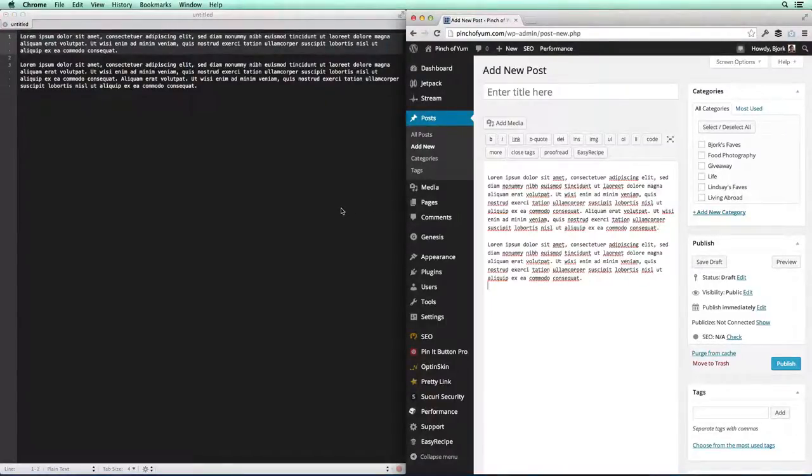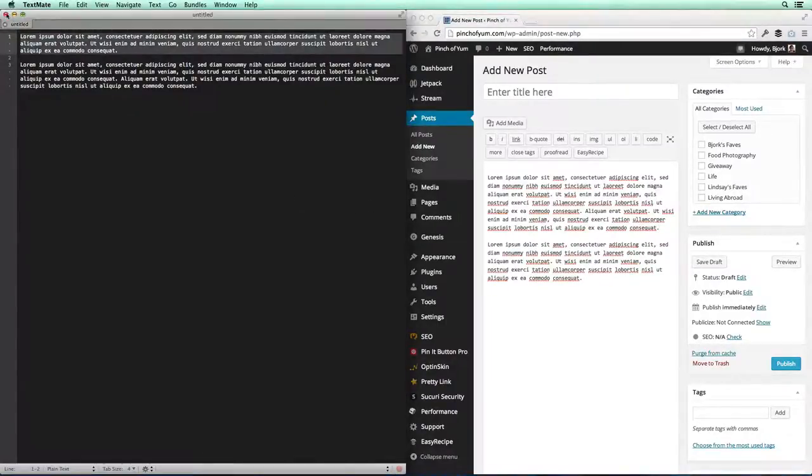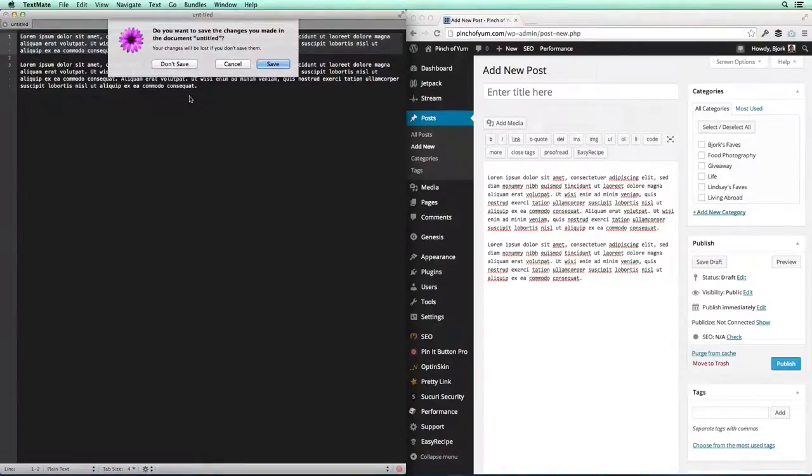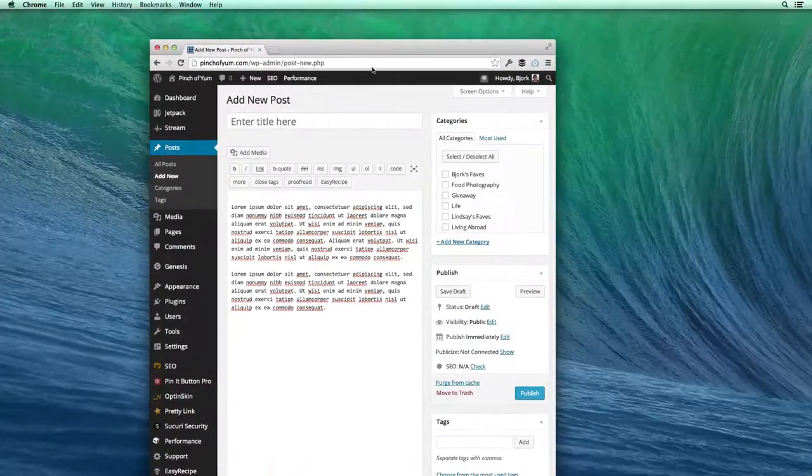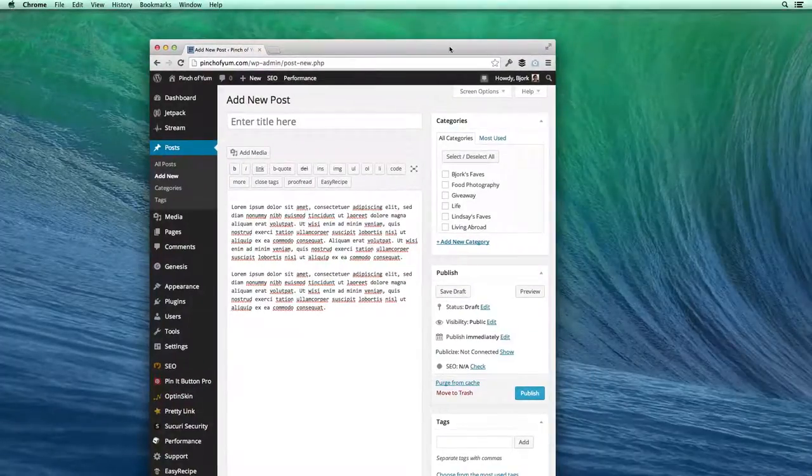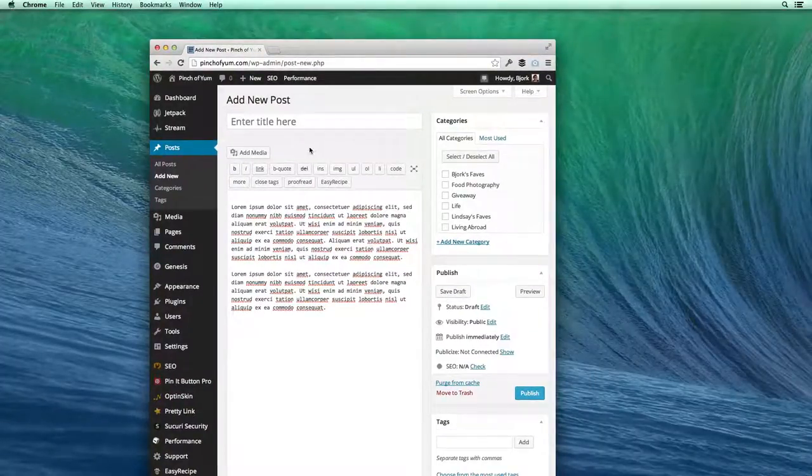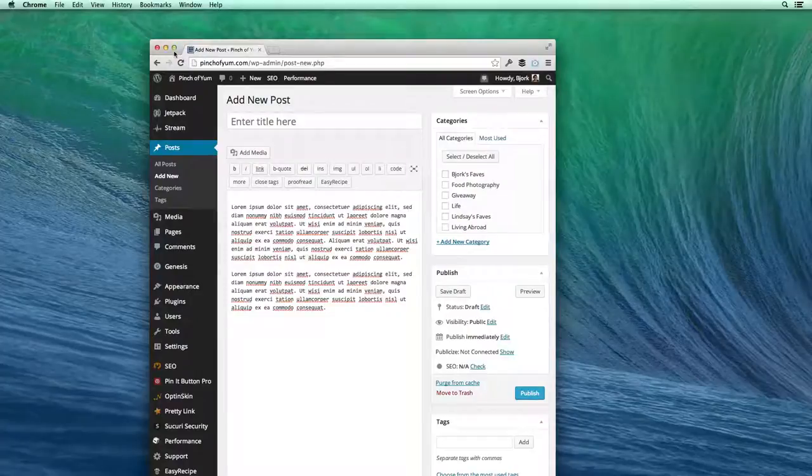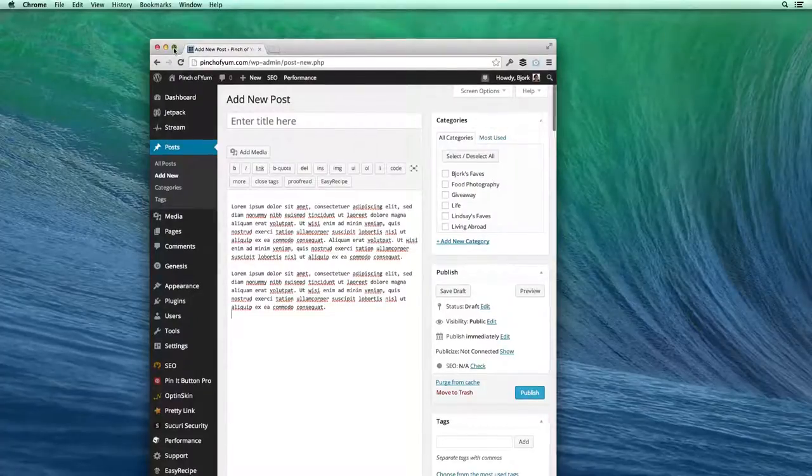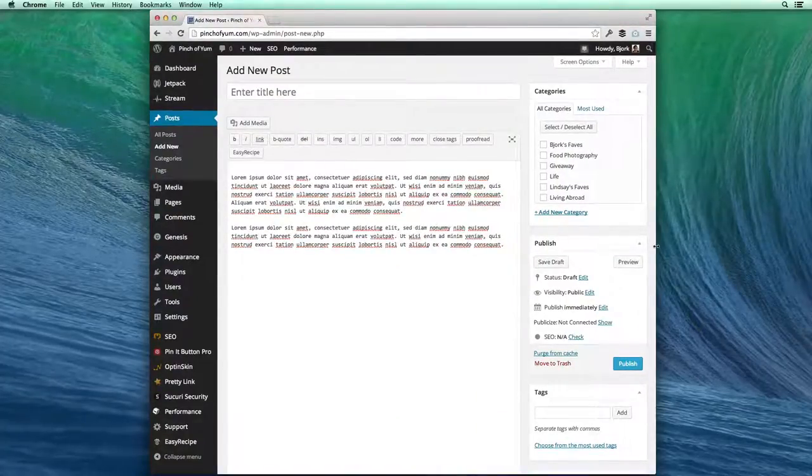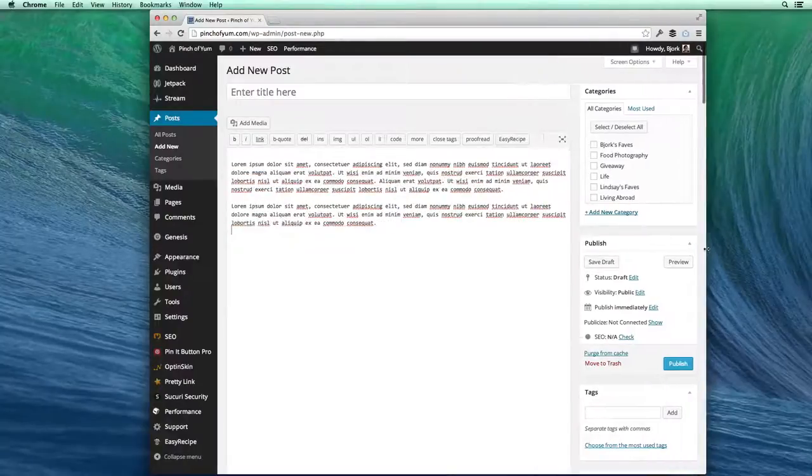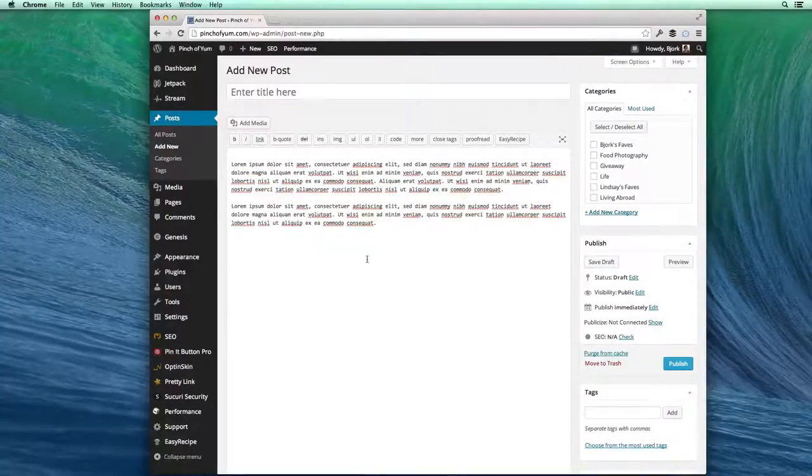Now, another way that I use the BetterSnapTool quite a bit is if I close out of here, it's a really easy way to go full screen with a window. So if I hit the green plus button here, that's gonna take it partially full screen, but it's not gonna do the entire full screen.